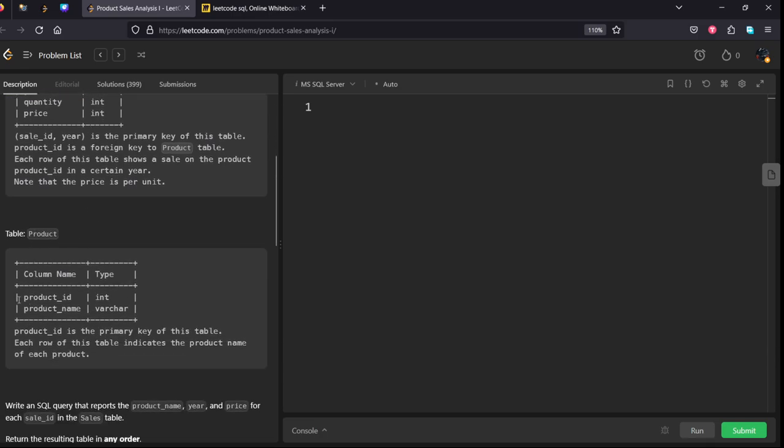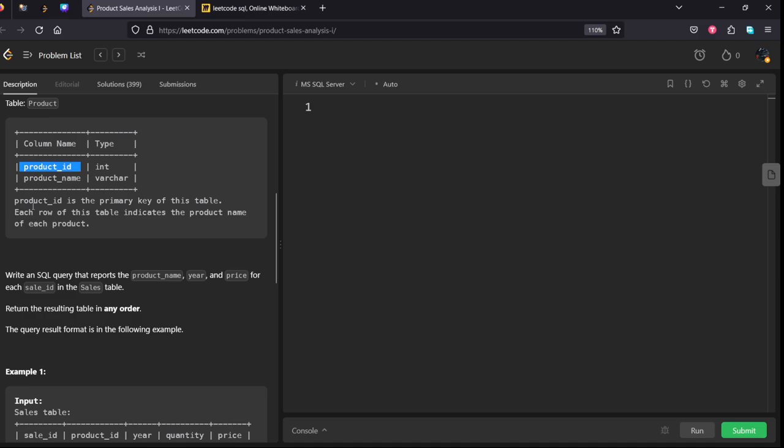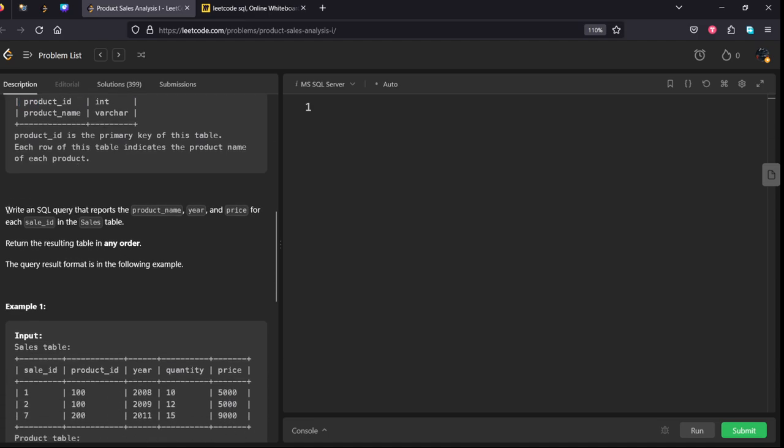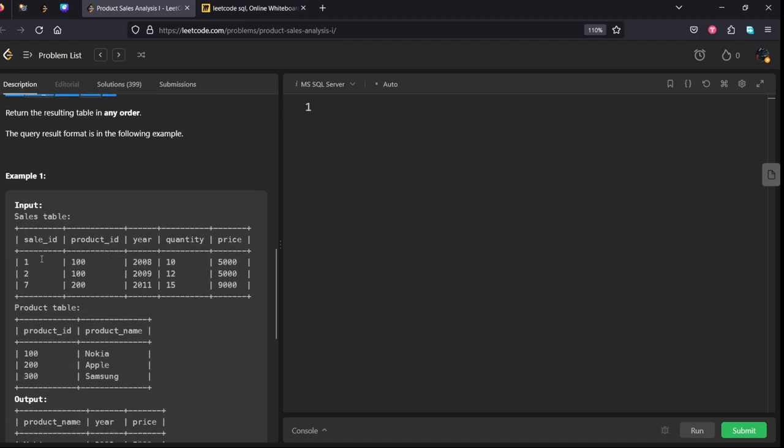They mentioned: write an SQL query that reports the product name, year, and price for each sale ID in the Sales table.